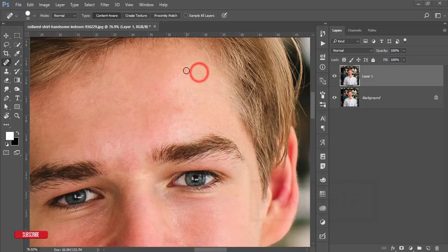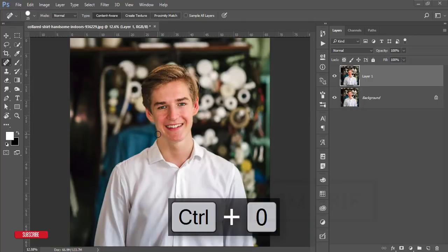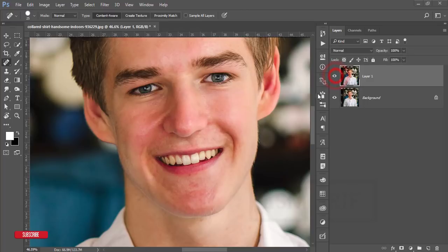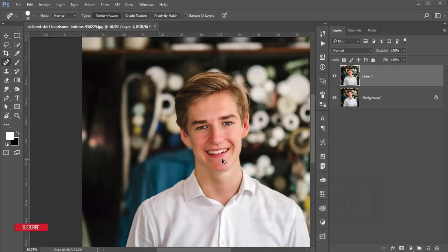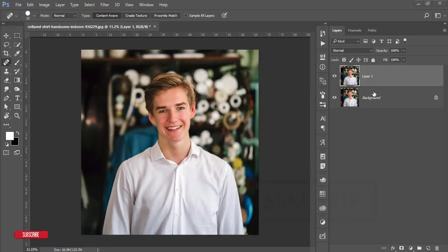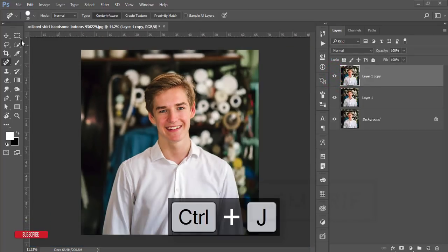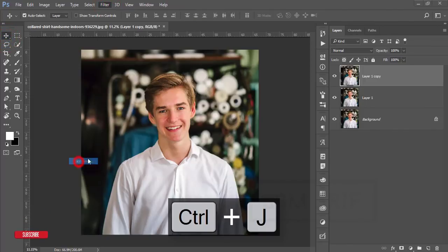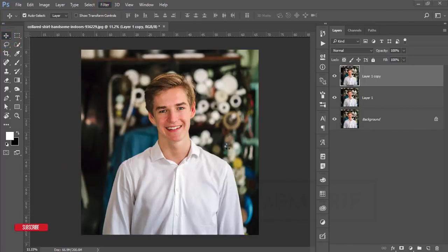Zoom out and check — the before one was like that and the after one is like that. Then press Ctrl+J for another copy of the layer. Go to Filter and then Photo Toolbox Skin Finer. Skin Finer is a plugin for Photoshop — if you want more detail, I have another video about it in the description.